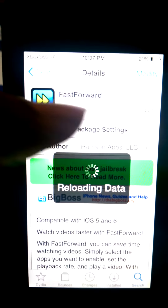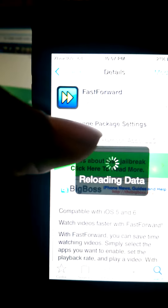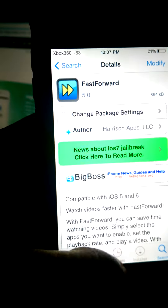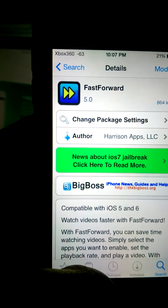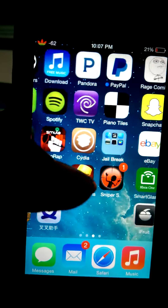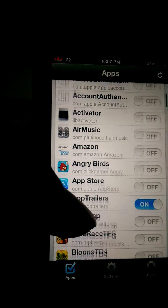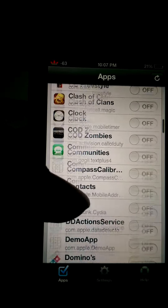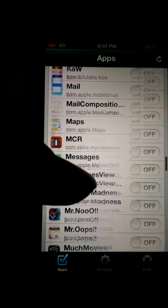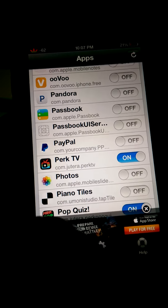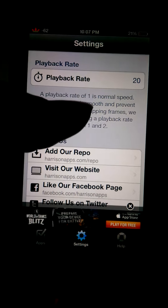Once you install it, it's going to restart your device and take you back to the home page. Go to wherever it installed, open it up, and once it loads, scroll down and find the Perk TV app — it's right here — and flip that toggle on.